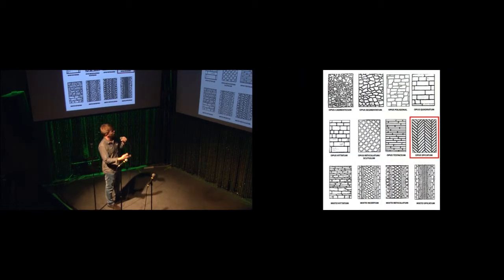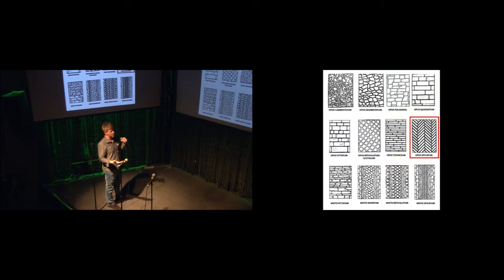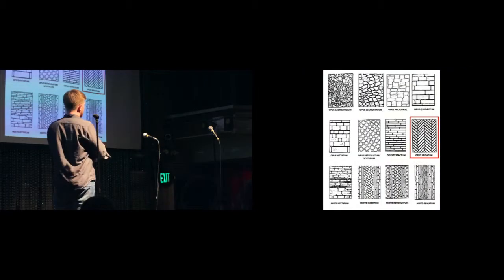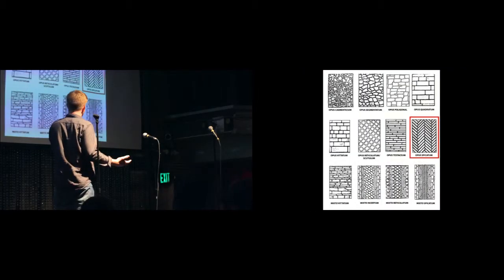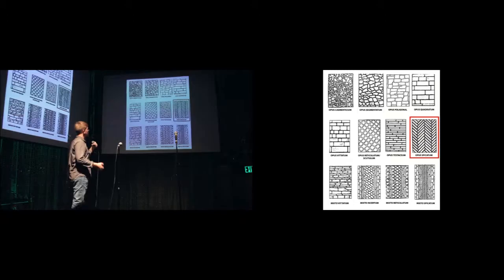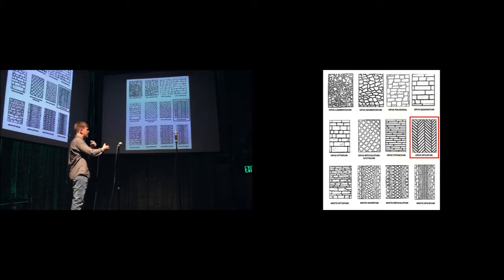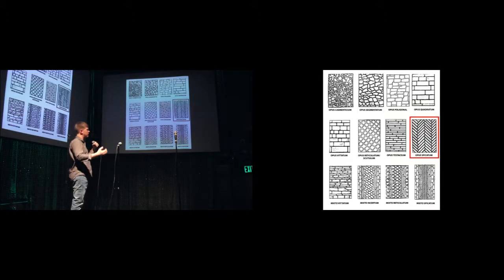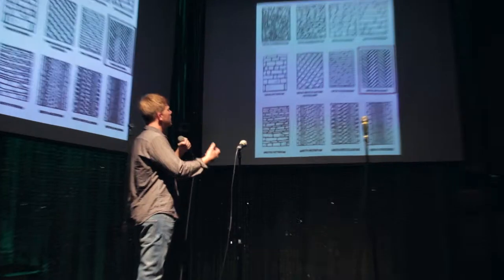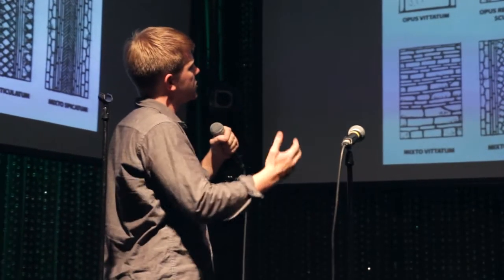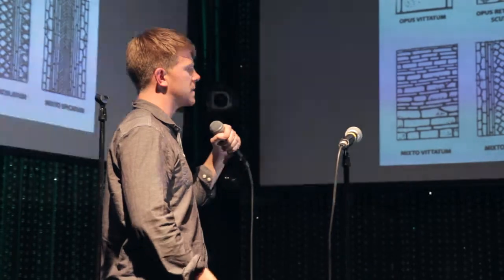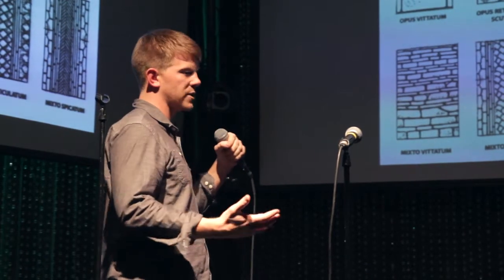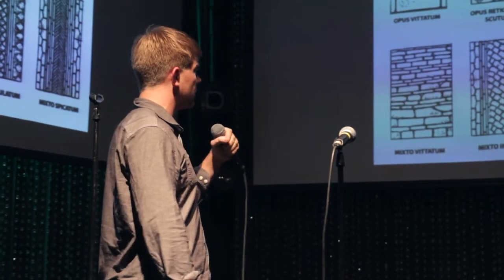They also created a variety of different patterns for different uses in different places: in cities, pedestrian environments, vehicular environments. But one of the most interesting to me is opus pecatum, or spiked work, which they called it.